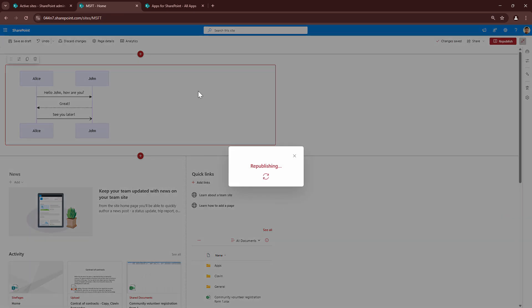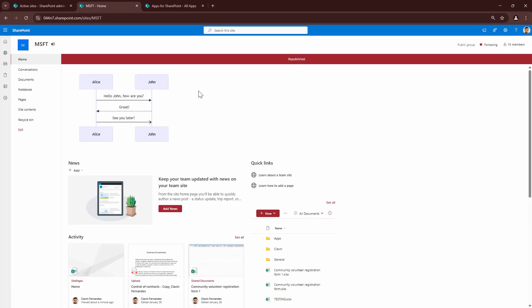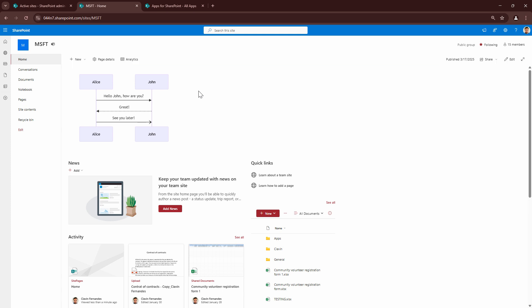If I republish the page, you can see the sequence diagram. And congratulations, you have created your first SPFX web part using JavaScript.